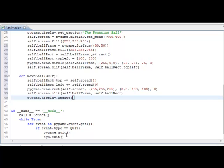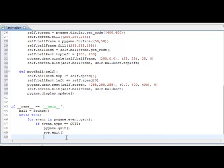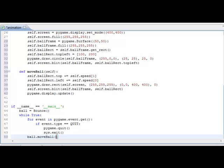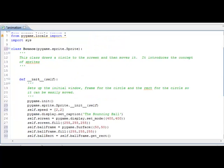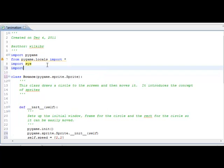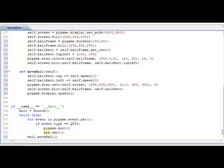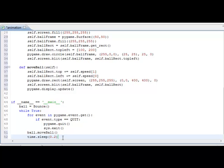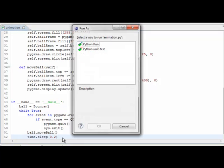Now let's go back to our main loop. We created an instance of the class called ball, and we want to call ball.moveBall(). There's one other thing — modern computers go so fast the ball will just jump off the screen, so we're going to go back to the top and import the module time. We're going to sleep the computer for about two tenths of a second so the screen has time to catch up. Let's save and run it.